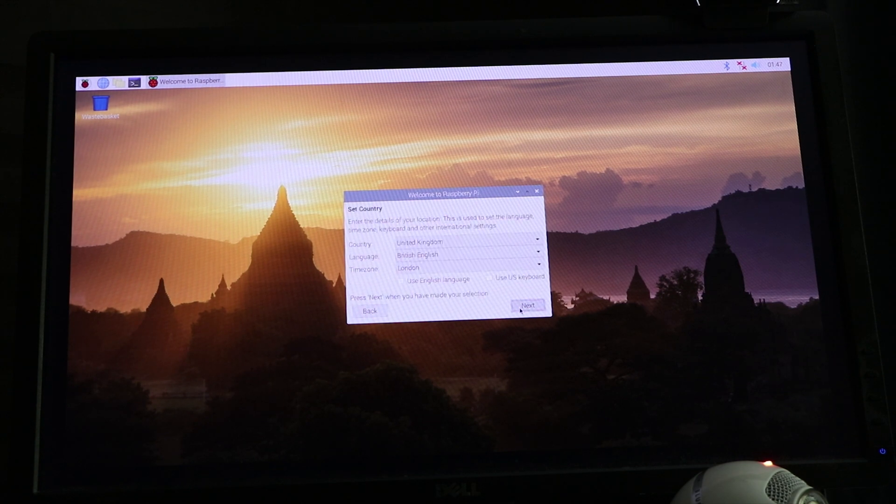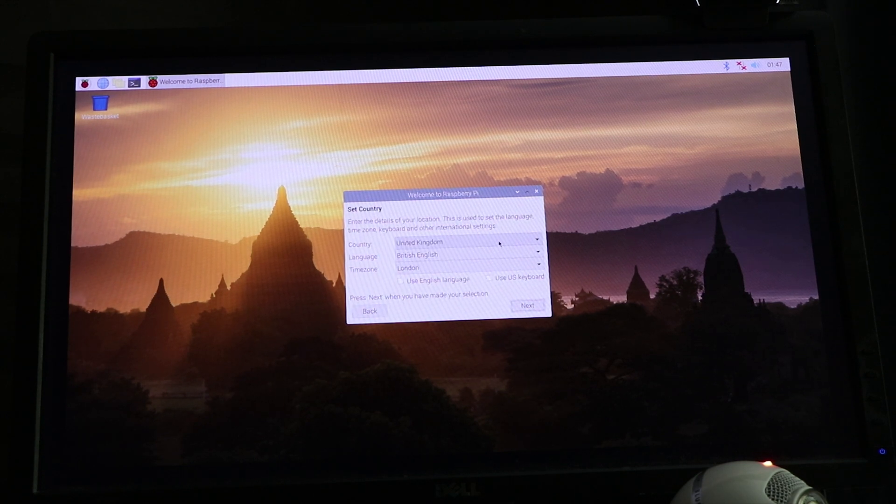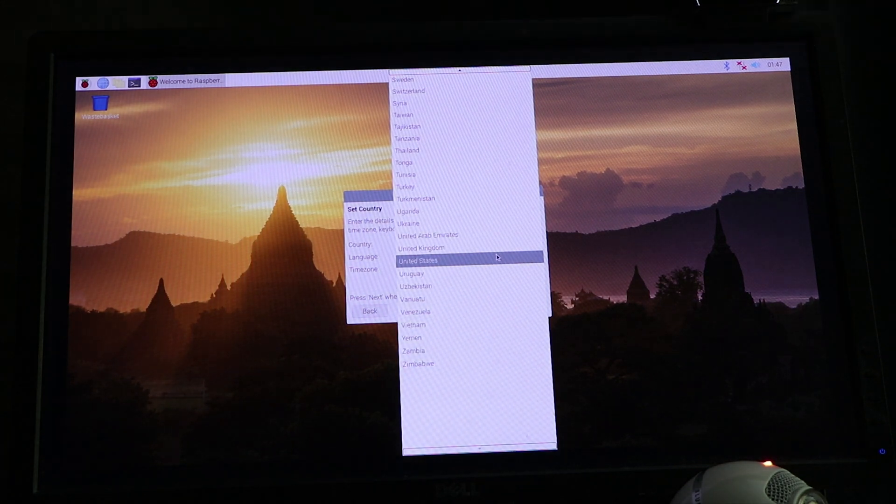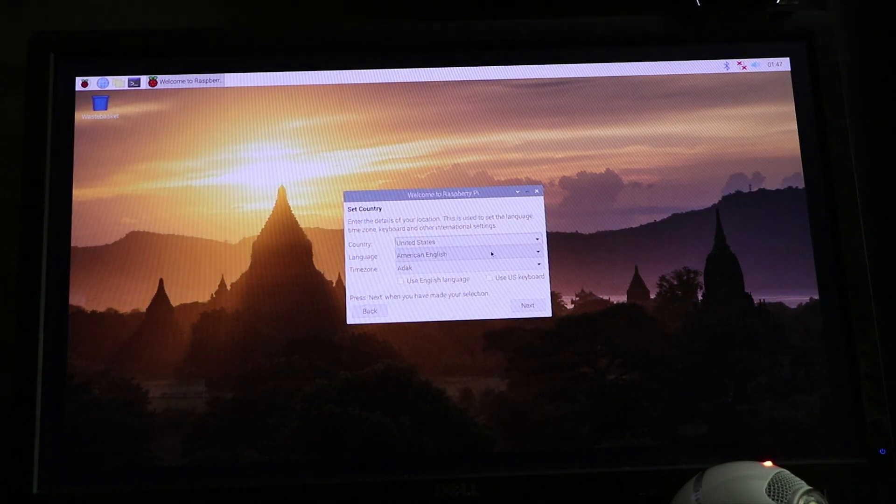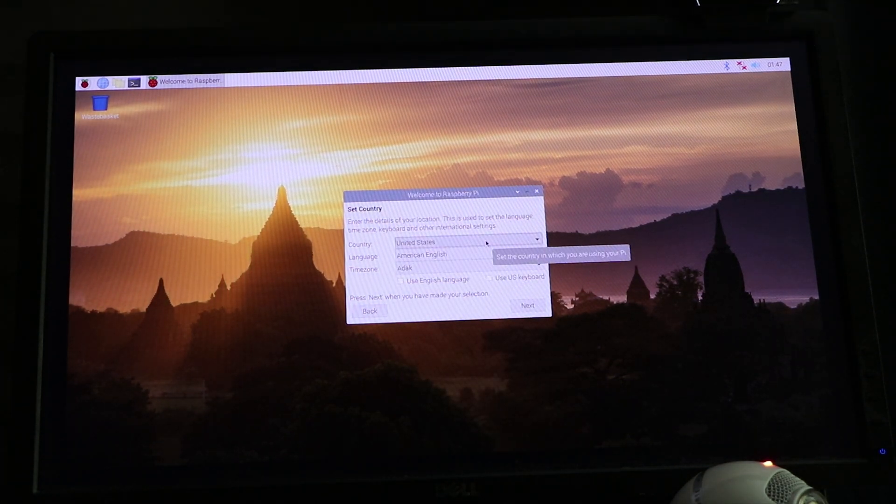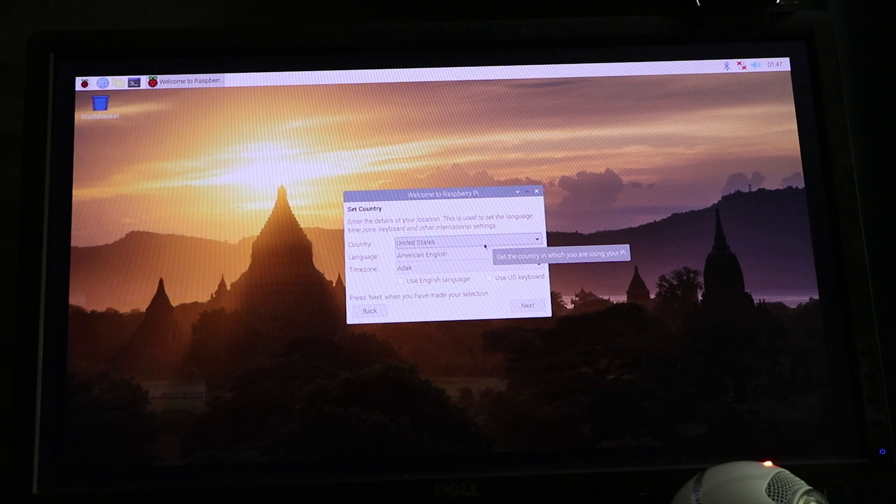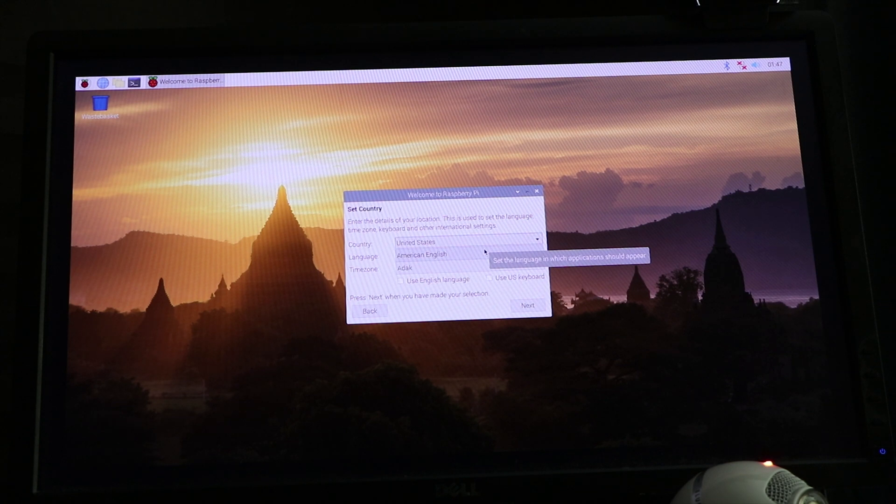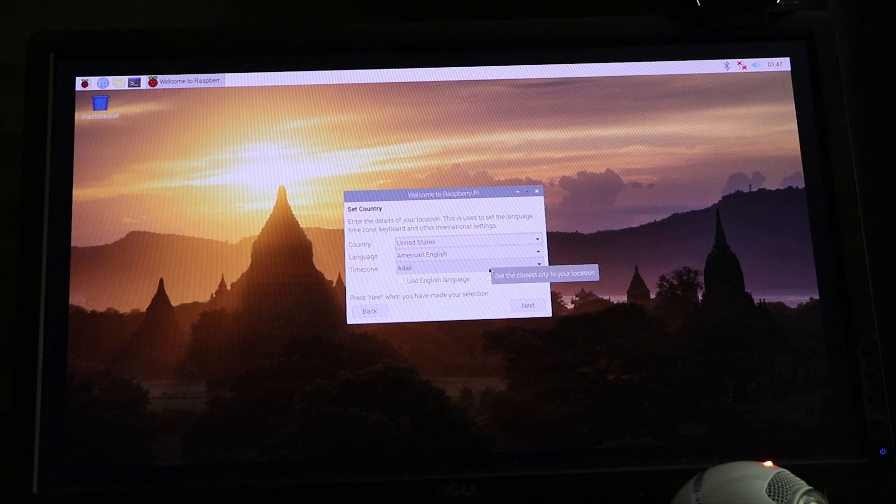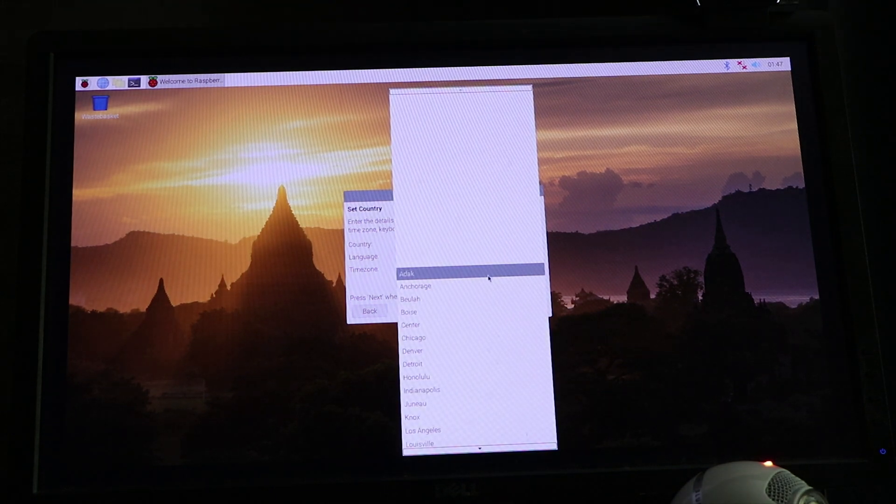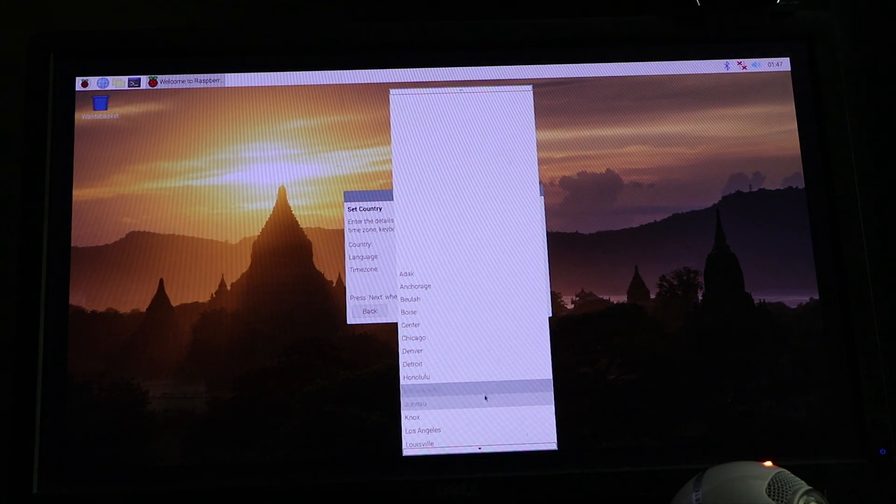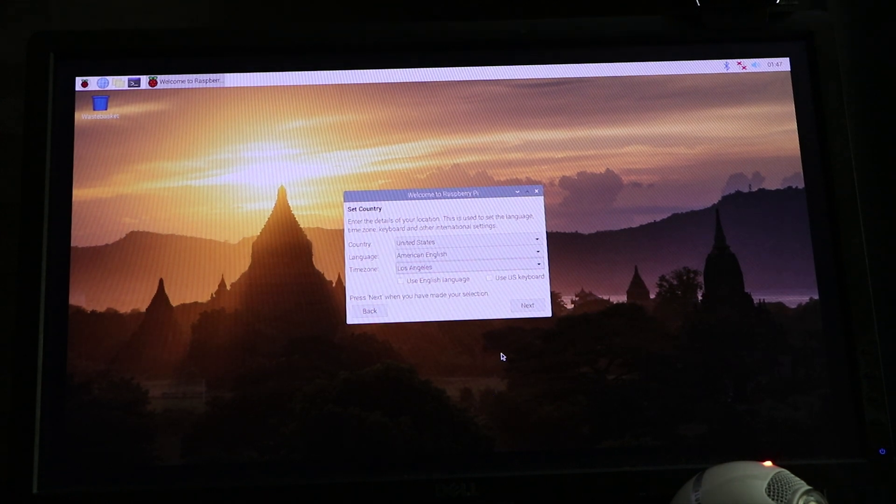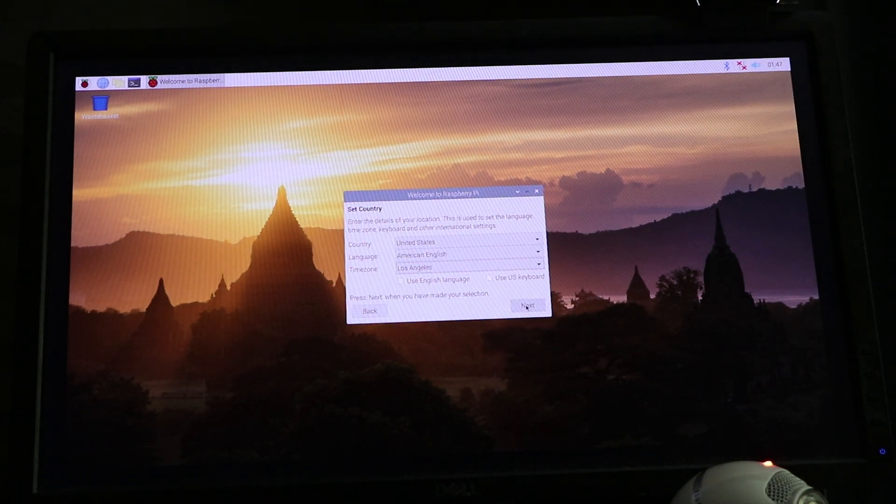You click Next. You put United States, American English, or whatever country you are from. If you're from Sweden, you would use Sweden and check Swedish. And then the time zone that you're currently in. I'm in Los Angeles. Then you click Next.